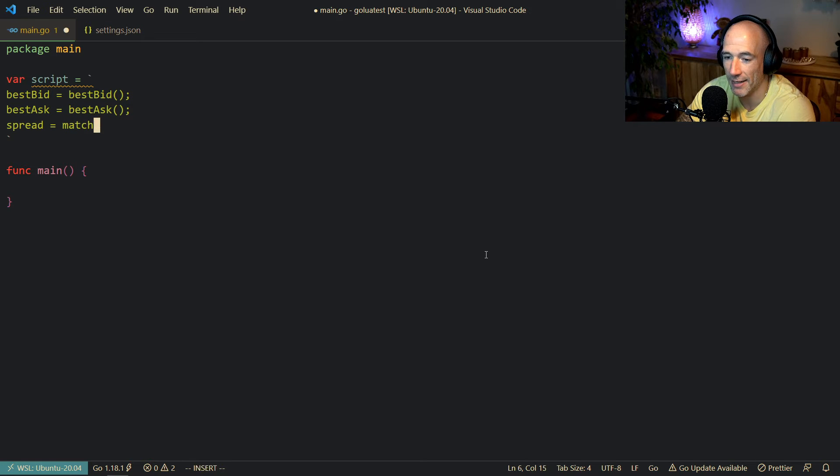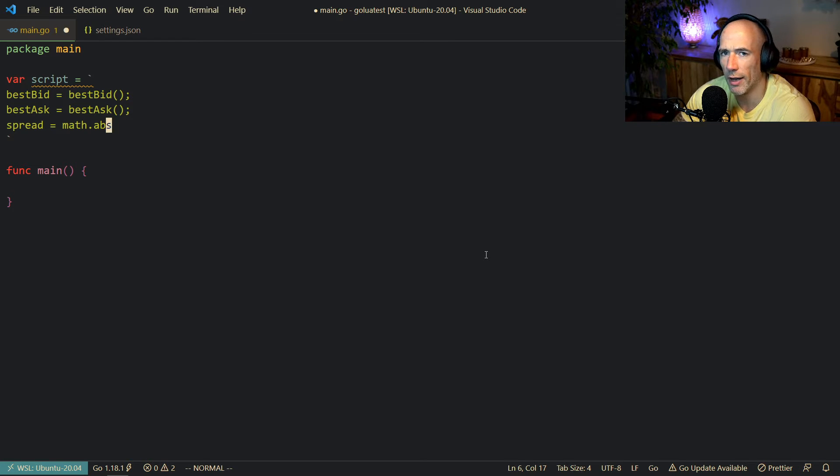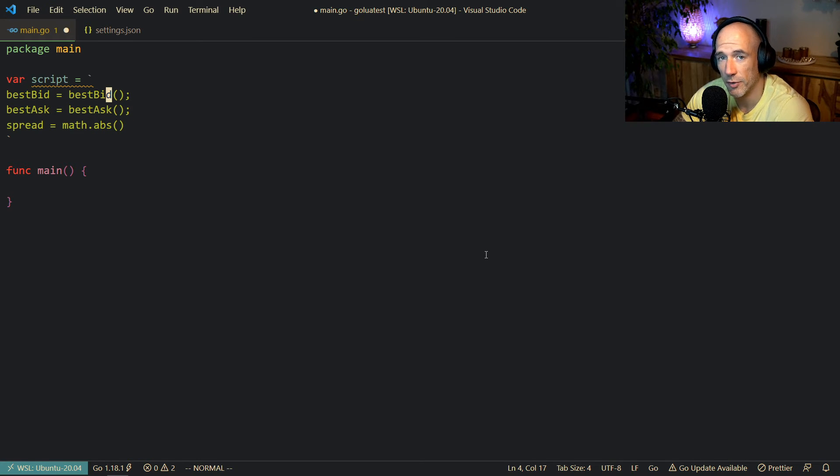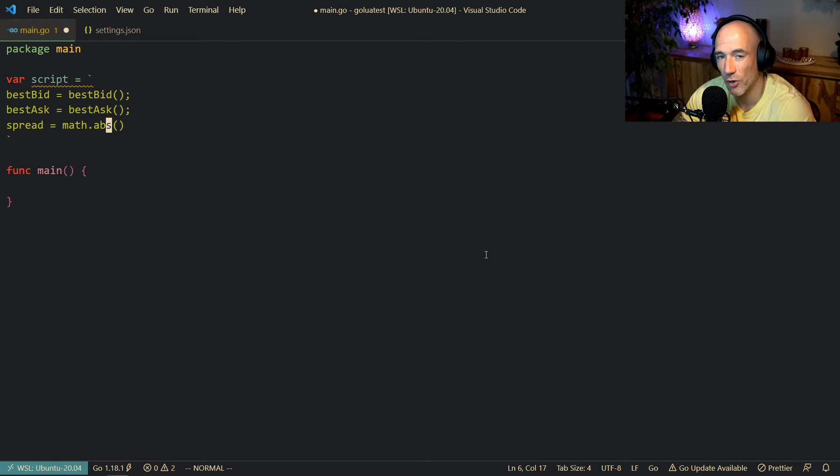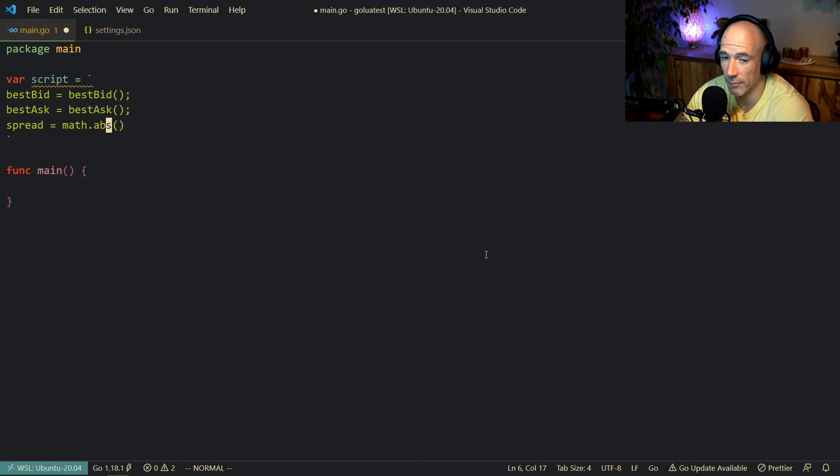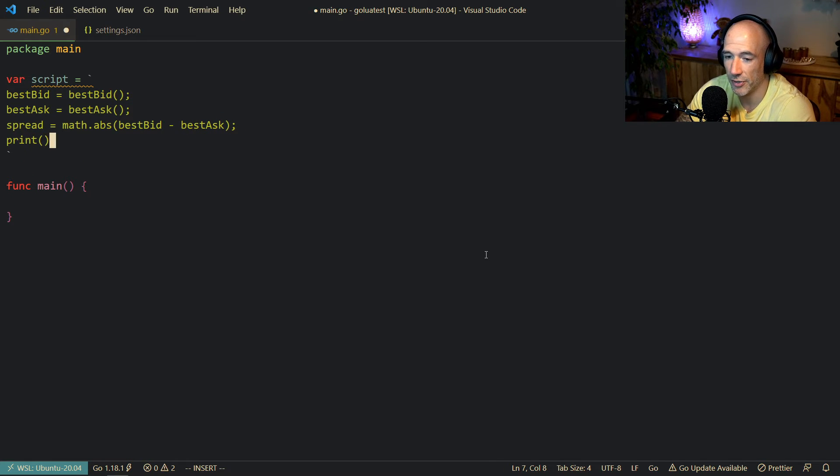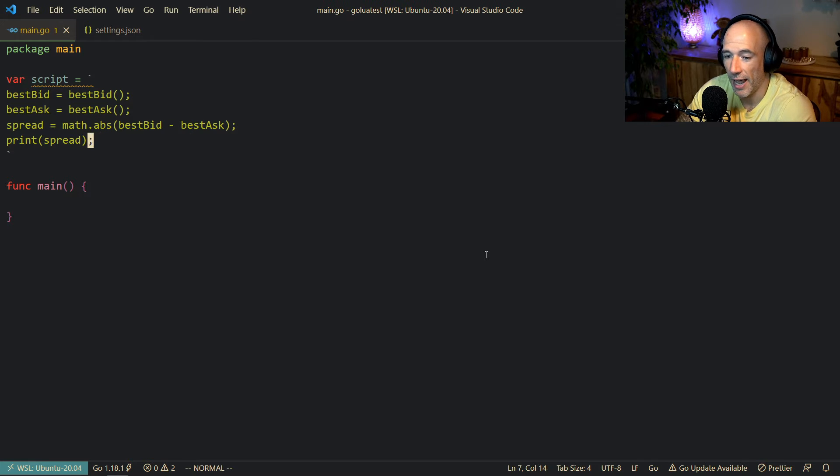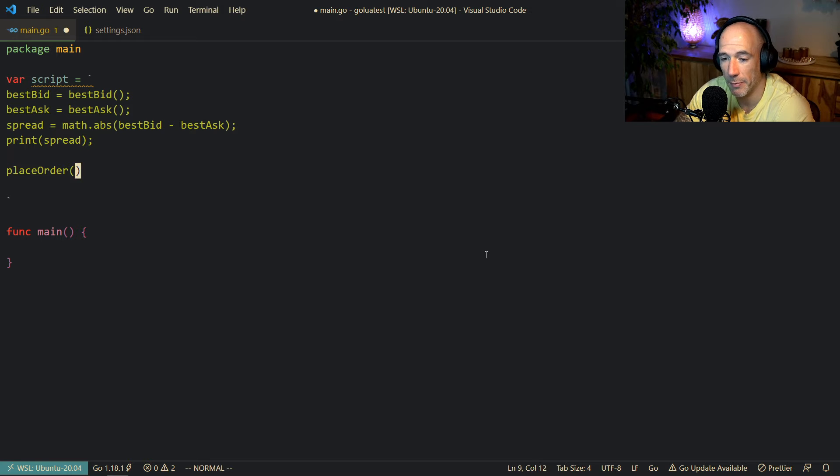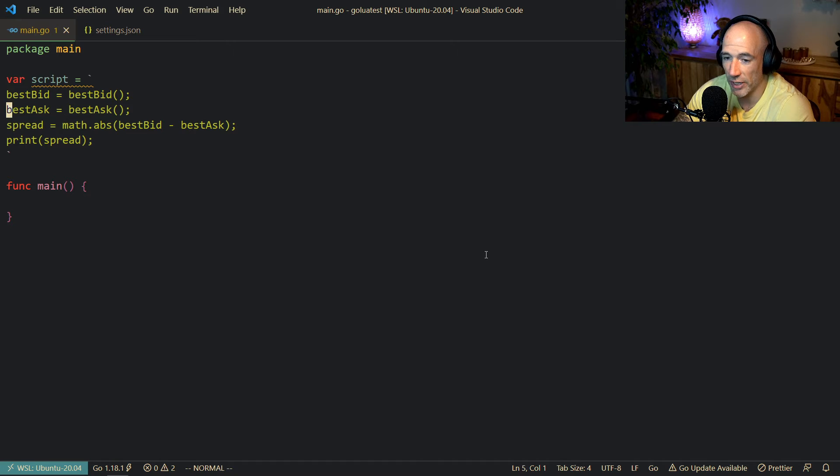You could do something like math.abs, and this is a standard function from the Lua standard library. The reason why I'm showing you this is that you can also inject the complete Lua standard library into your scripts without the users needing to do that. So we could say it's going to be the best bid minus the best ask, and then we're going to print out the spread.